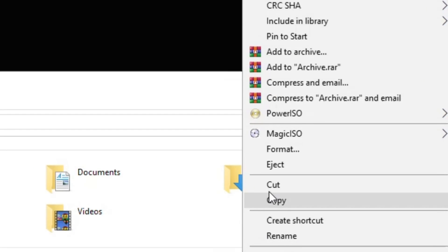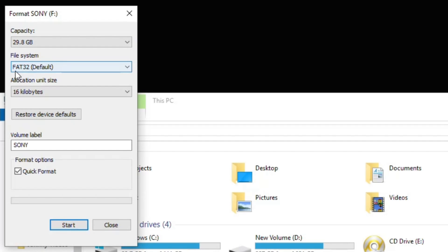How to prepare your flash drive. First right-click it and then go to Format. You're going to make sure the file system is FAT32 and the volume label is Sony. Make sure that quick format is checked and then hit Start.